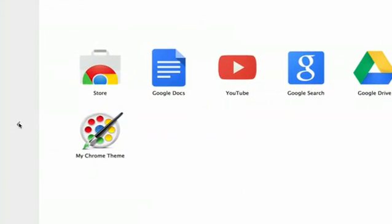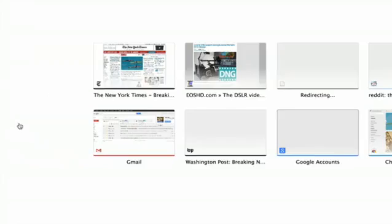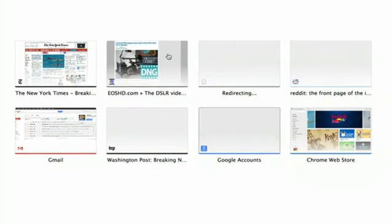If I click this little arrow on the left-hand side, it brings me to all of my most visited sites.